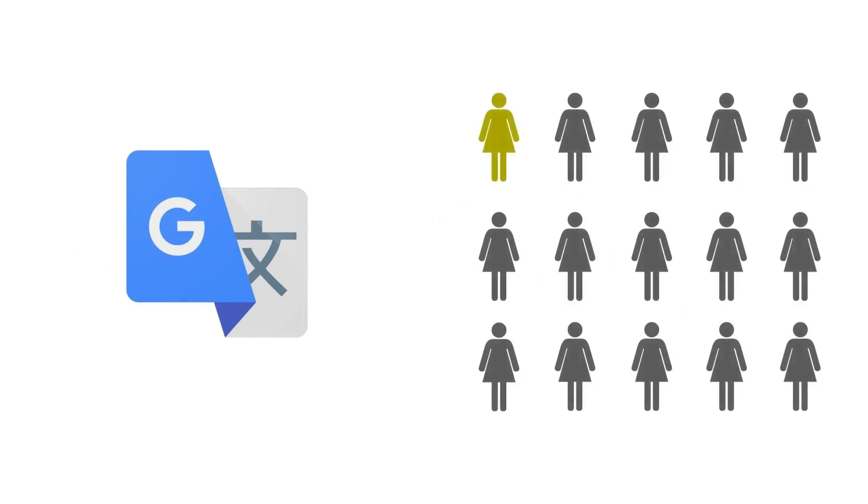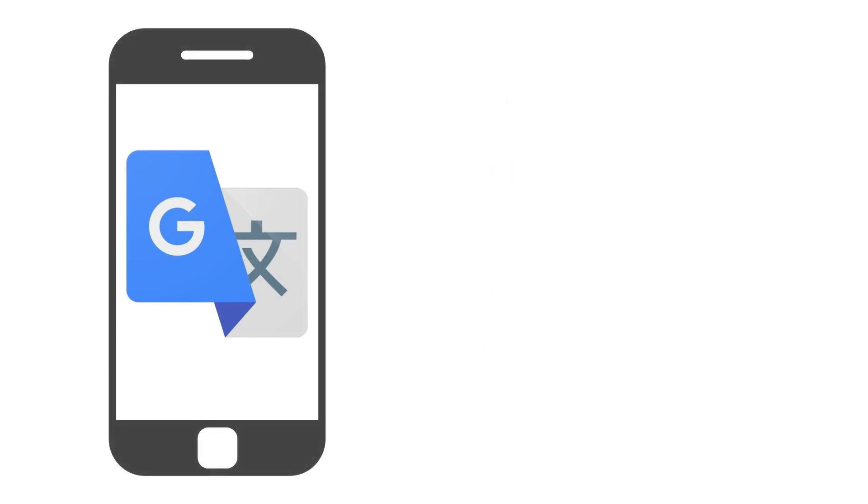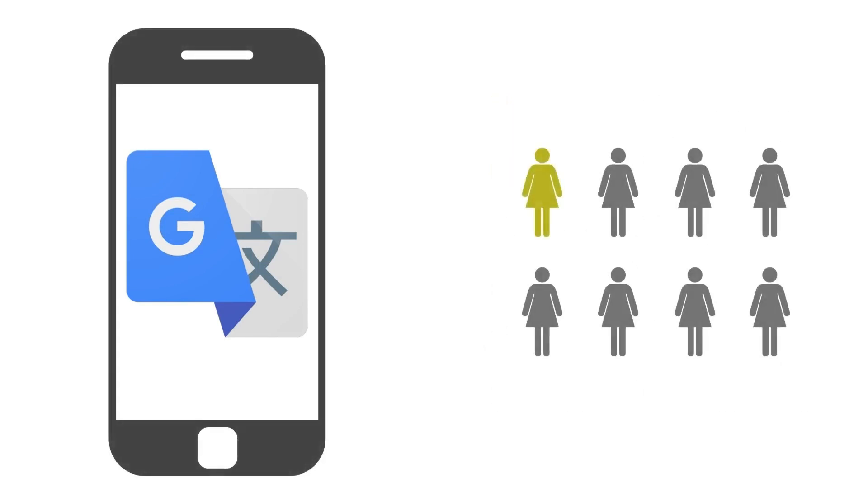According to the homepage, Google Translate is used by over 500 million people every single day. And by 2021, the Google Translate app for mobile phones had been downloaded over a billion times.